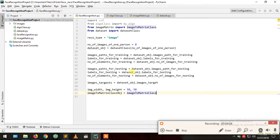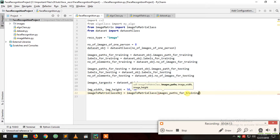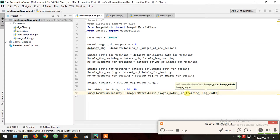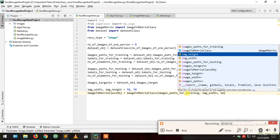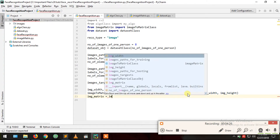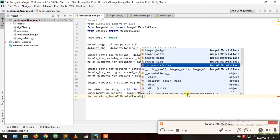Now the image-to-matrix class object is created as image-to-matrix class, and we pass the inputs: image paths for training, image width, and image height. It will return us the image matrix, so image matrix equals image-to-matrix class object dot get matrix.